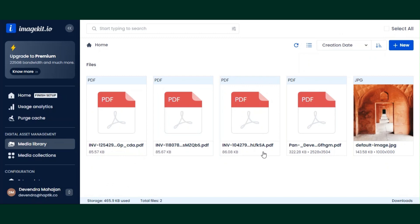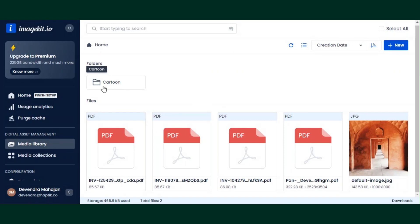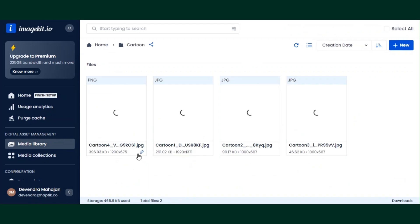I'm going to use the media library imagekit.io. I'll first upload the media file on imagekit.io and then generate the URL for each media file. I'm clicking on 'New' and uploading the folder I have saved on my laptop. This cartoon folder contains four images which I'm going to upload on imagekit.io. You can see that a folder named 'cartoon' has been created here.